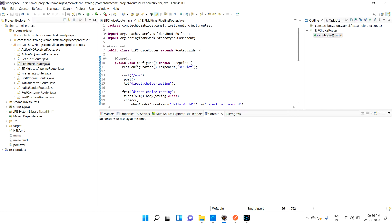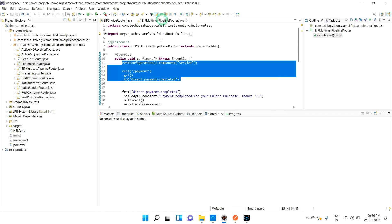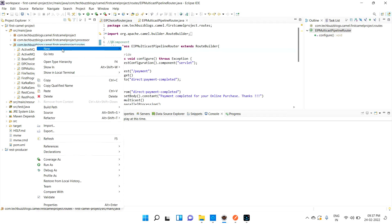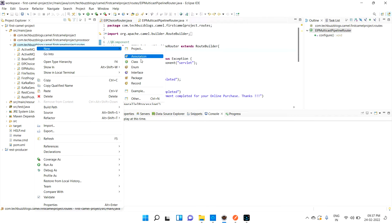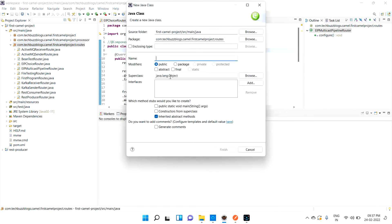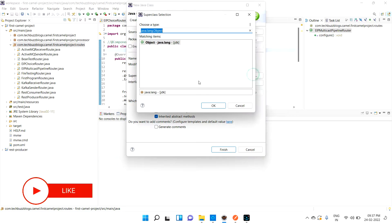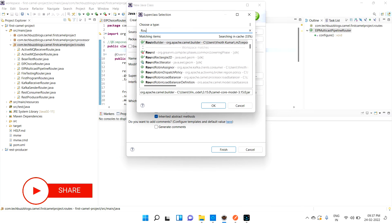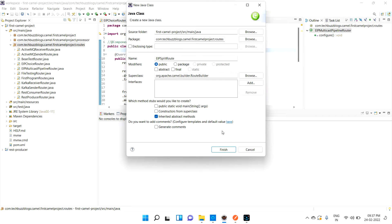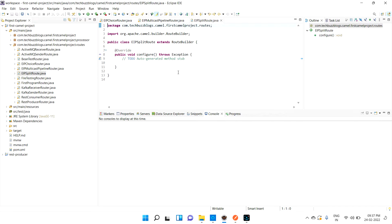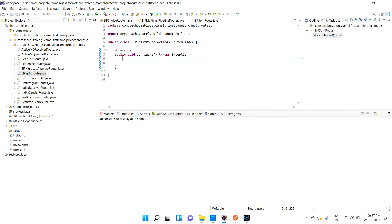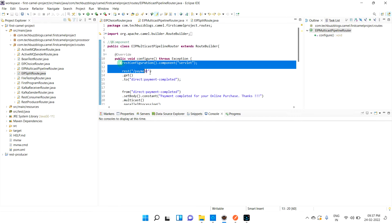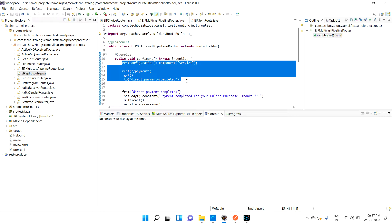Let's see one example so it will be more understandable for you. Let me create a sample class. Let me give it as API split route. It extends route builder, which is the route builder we need to extend.